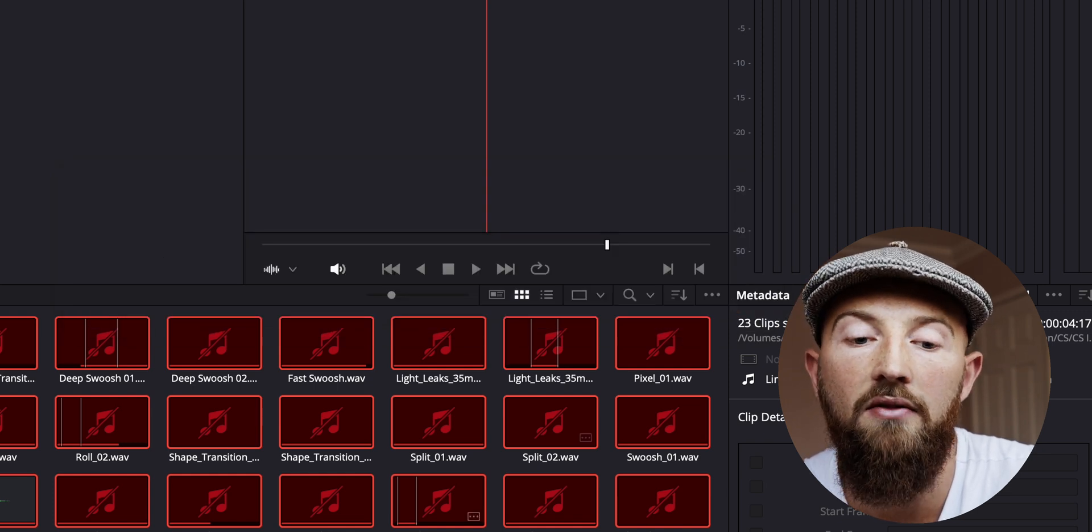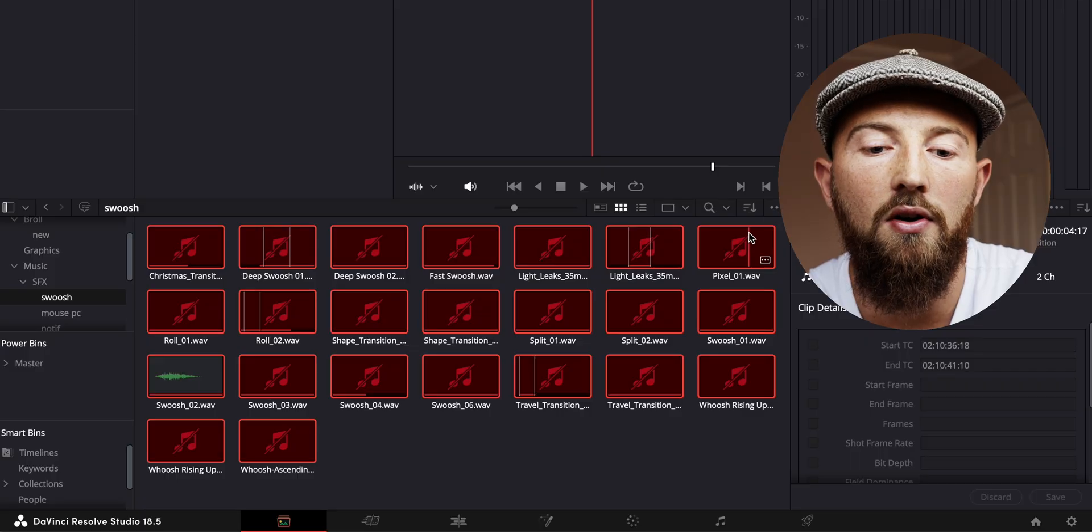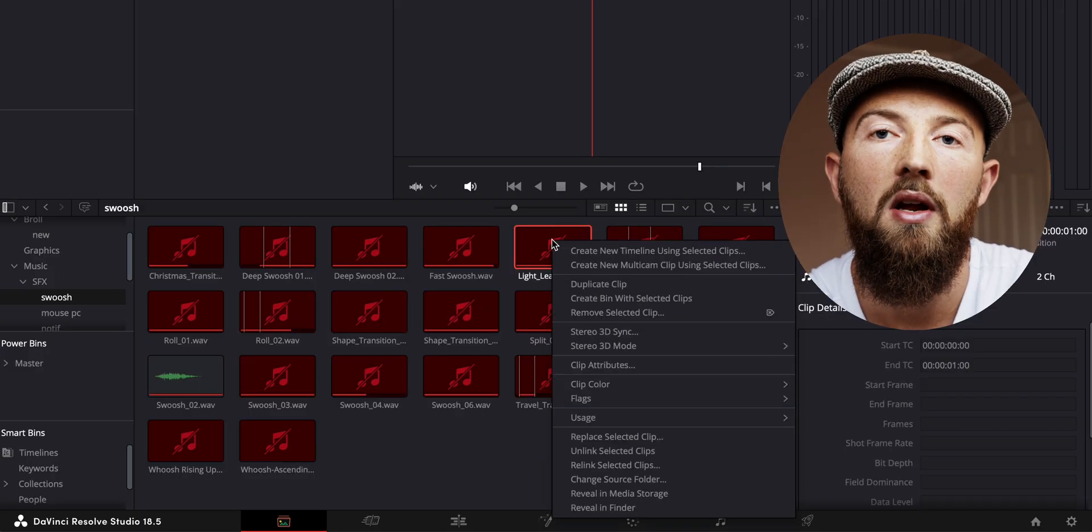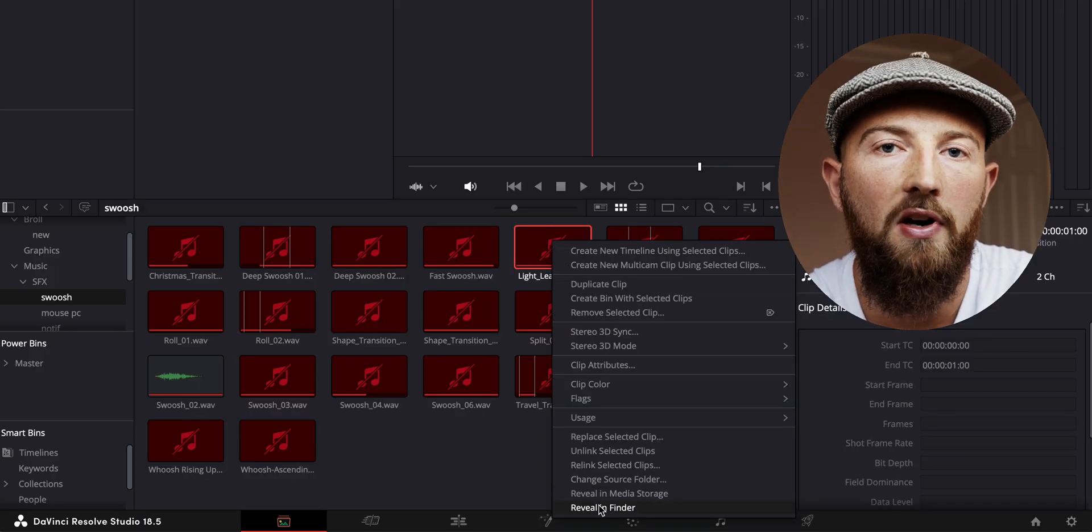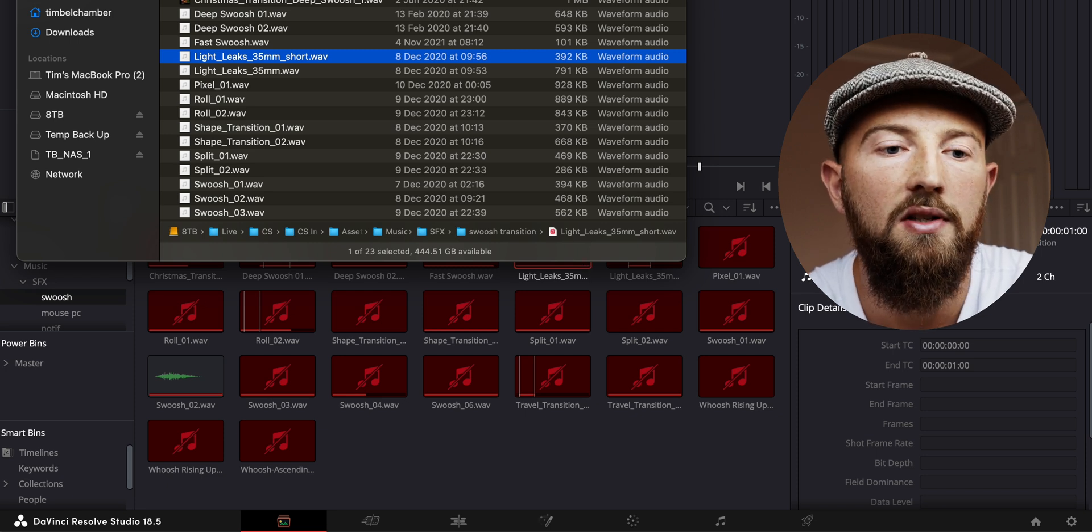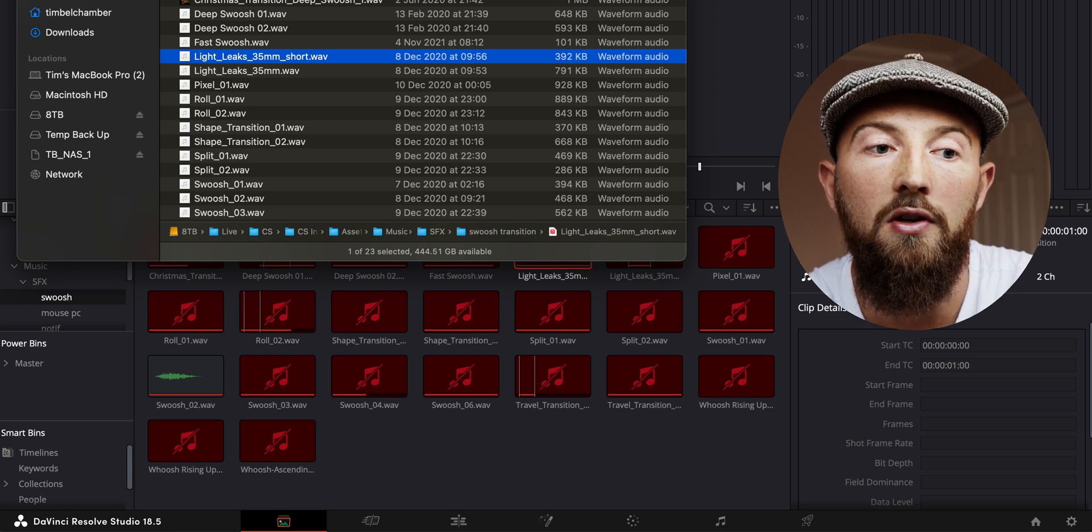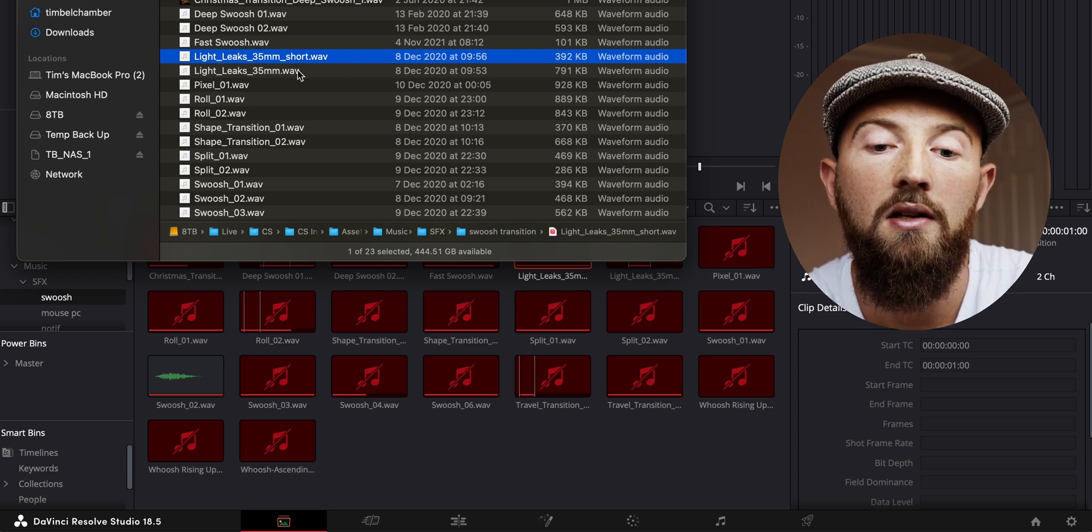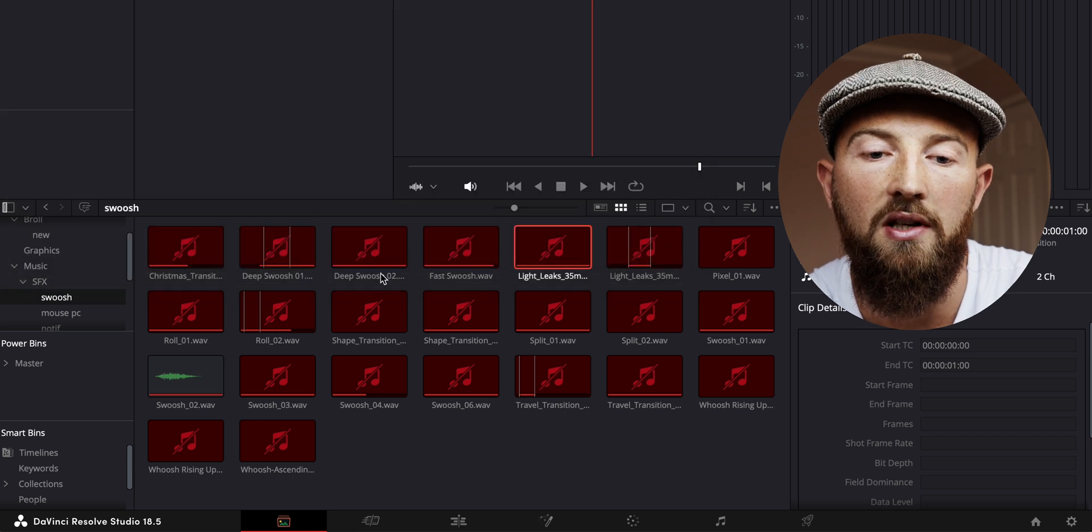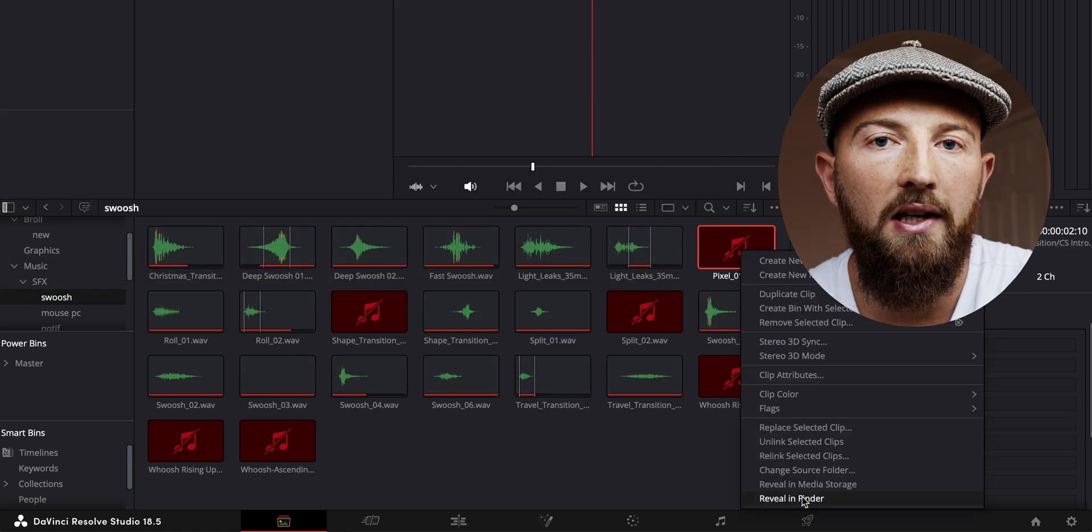I found sometimes that in order to actually get these to fully relink and update in DaVinci Resolve, you then have to right-click on one of them, press 'Open in Finder' or Explorer if you're on Windows, and then it will take you to it. When you close this, it will then update all the ones it can find.